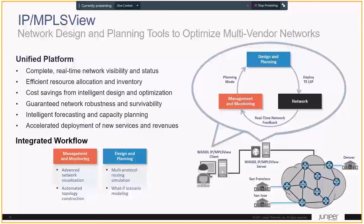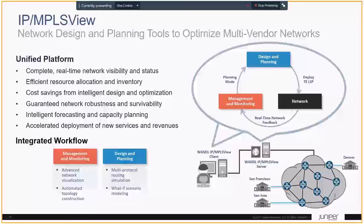IPMPLS View is similar to North Star in that it uses some of the same algorithms and path computation. It's more of a network design and optimization tool with multi-vendor visibility, allowing you to visualize a wide area network, do modeling, and guarantee robustness and survivability as part of the planning process.